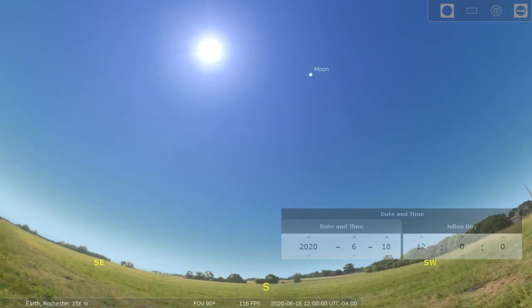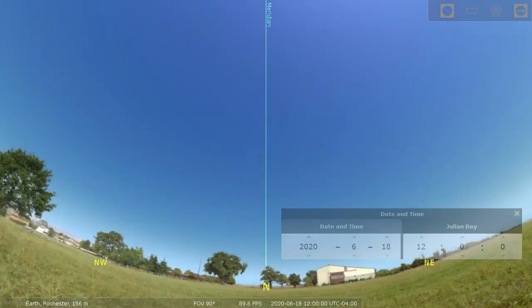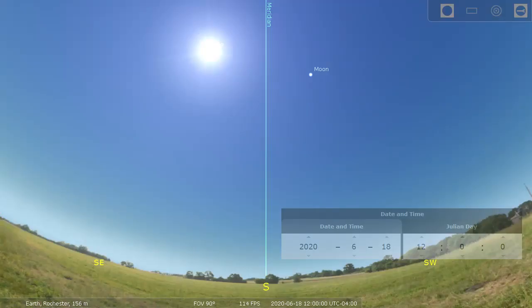Here we are looking at the sky for June 18th at 12 noon. Here is an imaginary line called the meridian. It comes from Latin words meaning 'middle of the day.' The meridian goes from exactly south, directly over your head, to exactly north. When the sun is on the meridian, that is noon solar time, or sundial time.